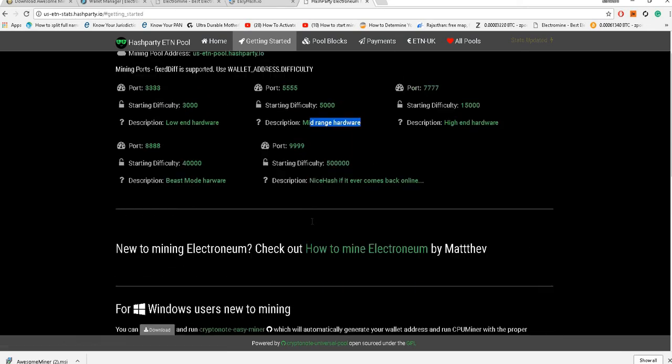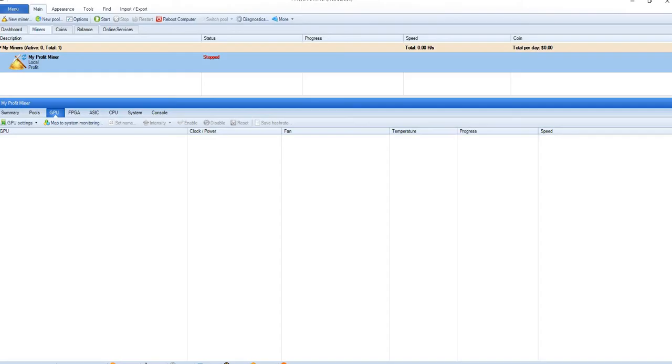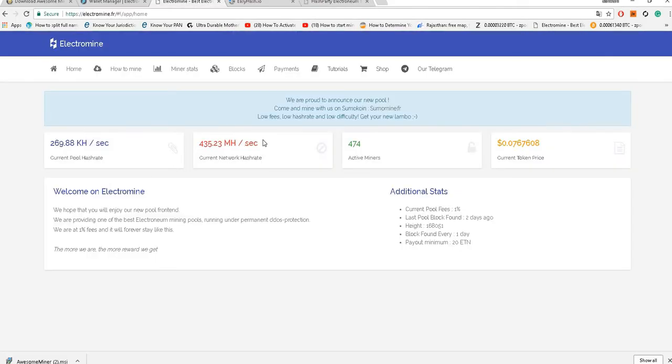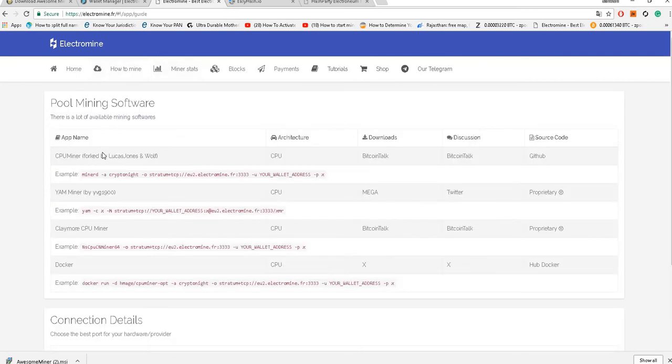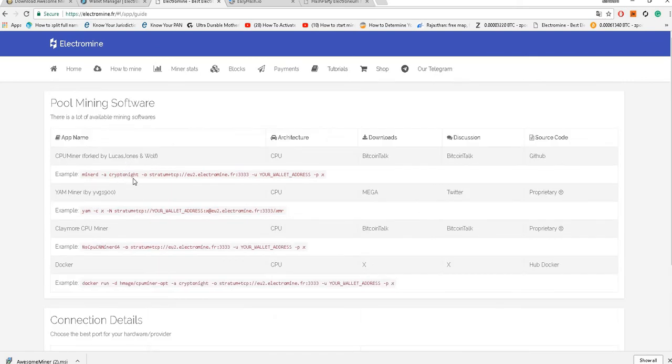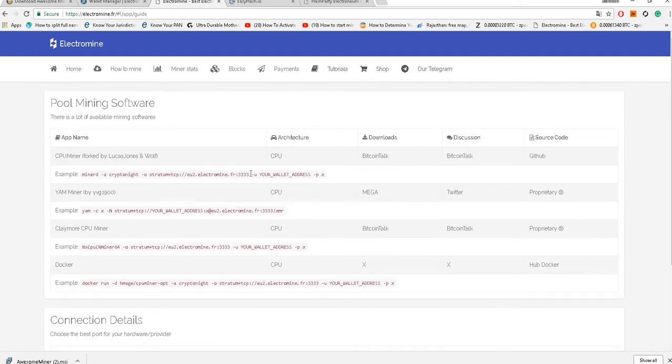So now without wasting time let's jump to this Awesome Miner console. First we need to create the pool. We'll go for a new pool and here you can just write the pool name. I would say electromine.fr - this is just for my reference, you can write any name you wish. Now we'll just go to electromine.fr. Here they have mentioned the URLs so we will simply copy and paste the URL from this place.